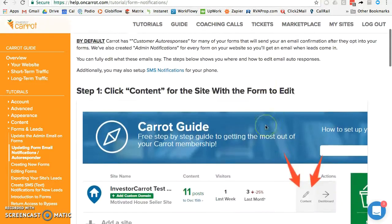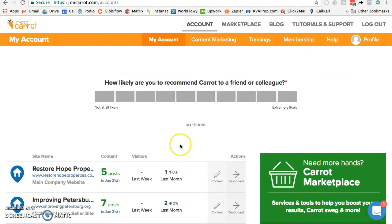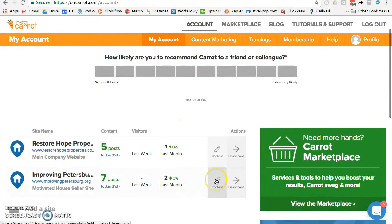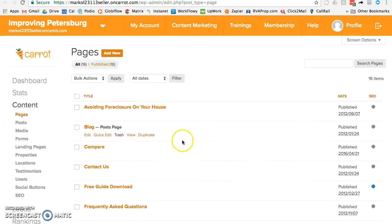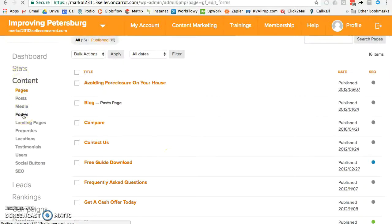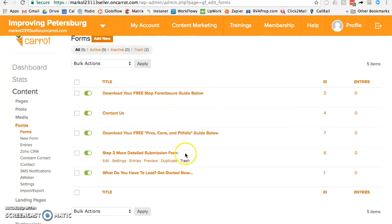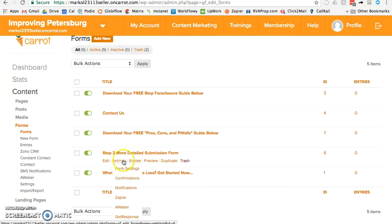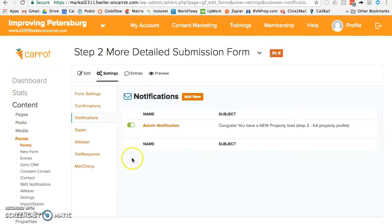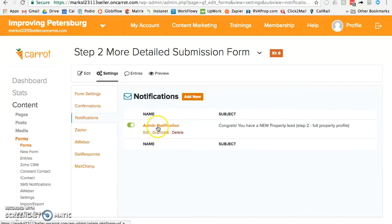To do it one by one, go into your account, pick the website you're interested in, go to Content, and then click on Forms. Here you'll see the forms on that website — for example, a Contact Us form and a Detailed Submission Form. Hover over the form you want, hover over Settings, then go down to Notifications. I'm only going to change who gets notified on that one form, not the others.